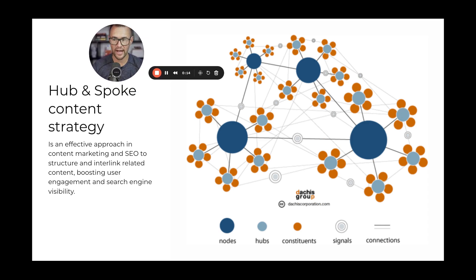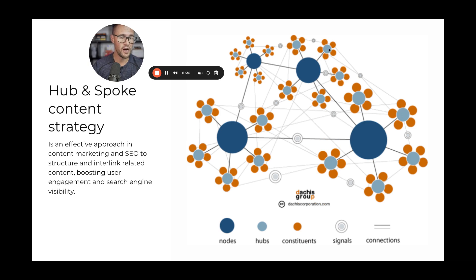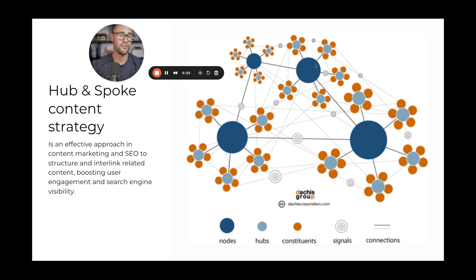You're going to want to break down the industry class. Just a real quick recap on the hub and spoke model: we're starting with a hub piece of content that might be workers comp, or you could start with the industry class — say HVAC contractors — and then the spokes could be 'best HVAC contractor insurance,' 'what does HVAC contractor insurance cost,' etc. There's no reason a spoke for one line, like 'best workers compensation insurance for HVAC contractors,' can't also be a spoke for another. This is where we start to cross-pollinate our videos.